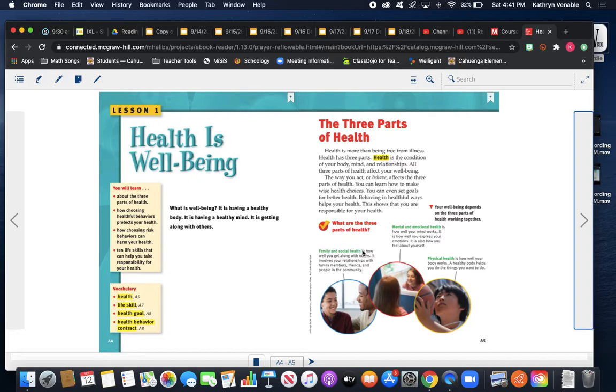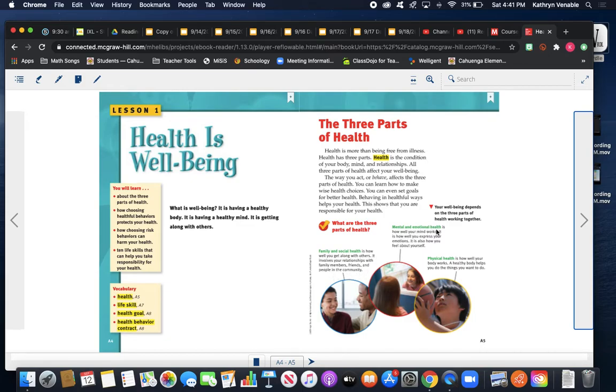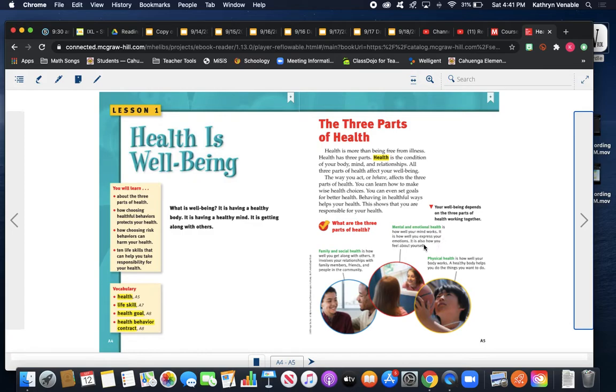Family and social health is how well you get along with others. It involves your relationships with family members, friends, and people in the community. Mental and emotional health is how well your mind works. It is how well you express your emotions. It is also how you feel about yourself. Physical health is how well your body works. A healthy body helps you do the things you want to do.